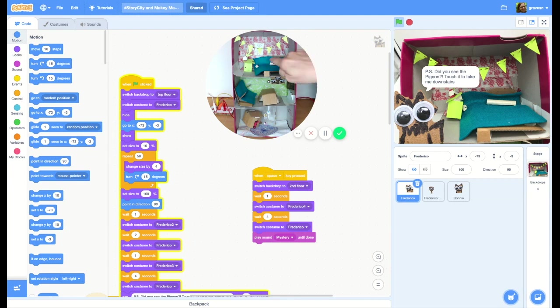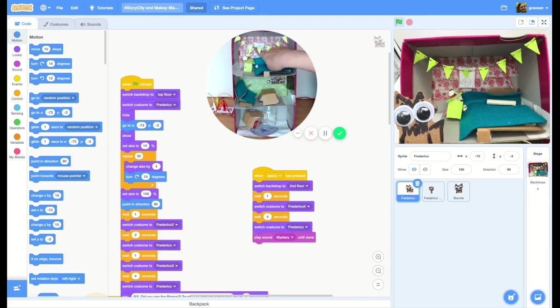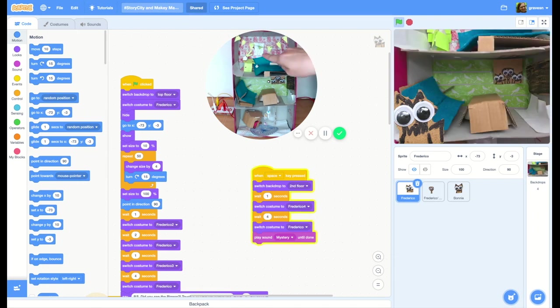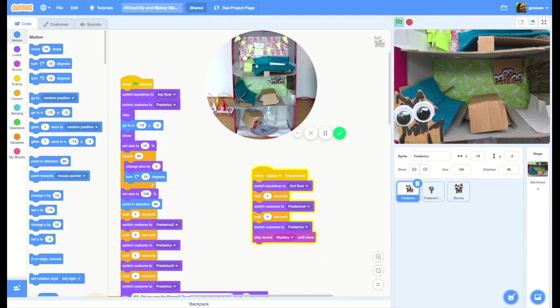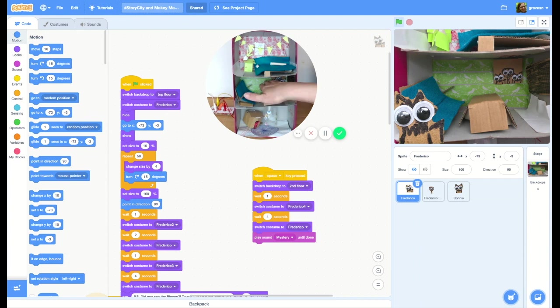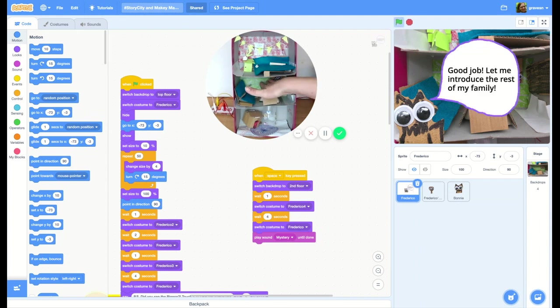There's the pigeon hiding right there! Now we're moving down to the living room. Which one of these is Frederico? I think that one over there on the left looks like Frederico.